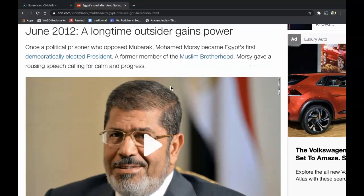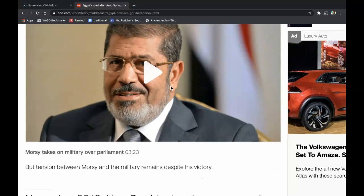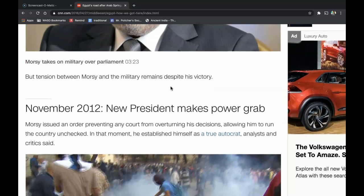In June of 2012, a long-time outsider gains power. Once a political prisoner who opposed Mubarak, Mohamed Morsi became Egypt's first democratically elected president. A former member of the Muslim Brotherhood, Morsi gave a rousing speech calling for calm and progress. But tension between Morsi and the military remained despite his victory.